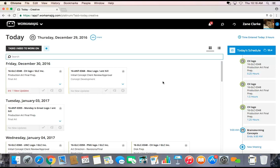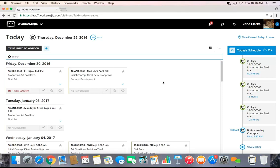Now there's other parts of Workamajig that you might access, but we find that most of our creative team members pretty much live in their today area because it has all the different information that they need right at their fingertips and it does certainly make it very easy for me to update any of my tasks and my time.